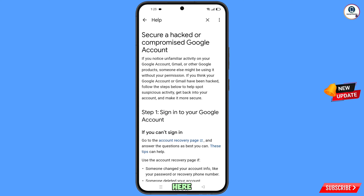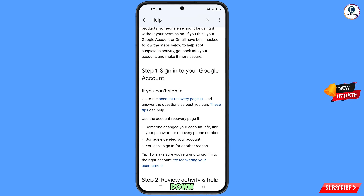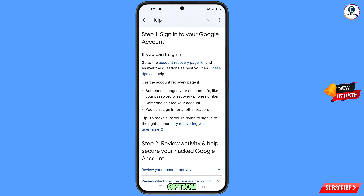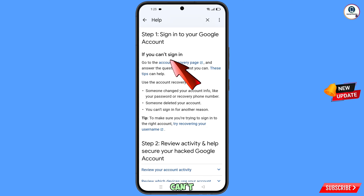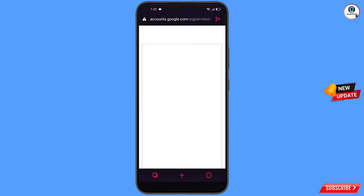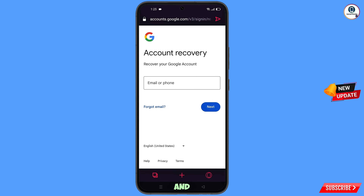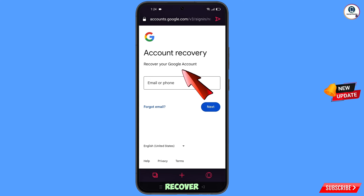Here you will see 'Follow the steps to recover your account' — tap on it. You will land on 'Secure a hacked or compromised Google account.' Scroll down to the first option: 'Sign into your Google account.' If you can't sign in, tap on Account Recovery Page — it will automatically redirect you to Opera GX browser.